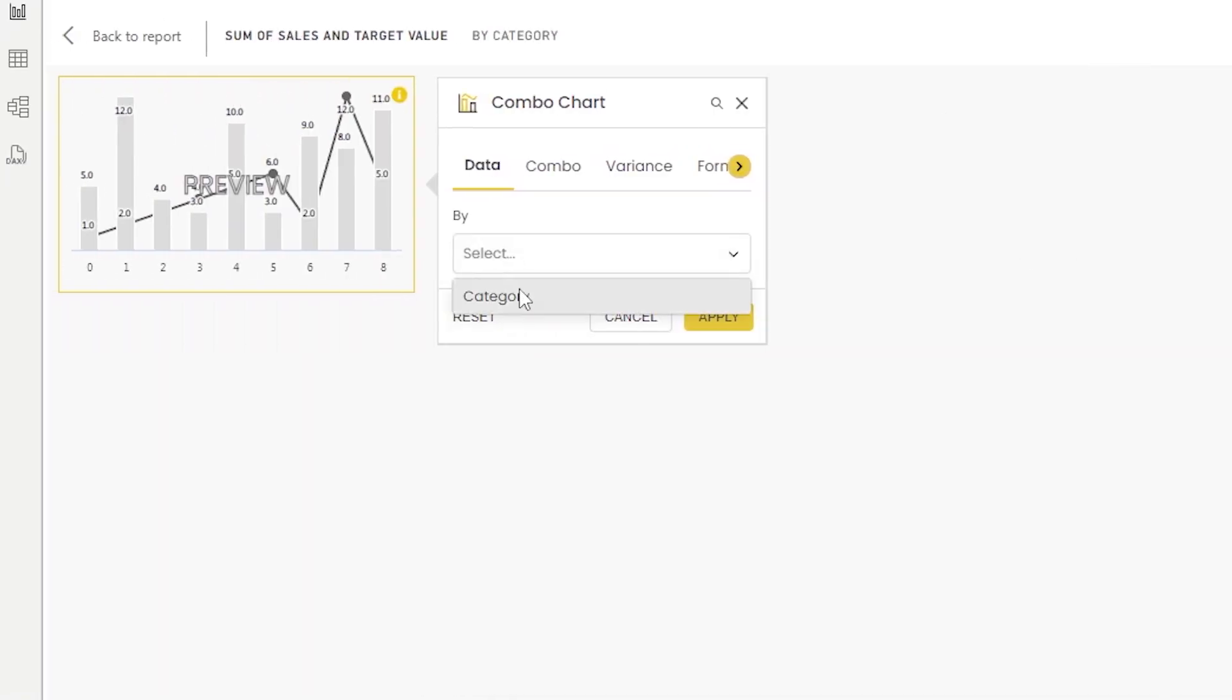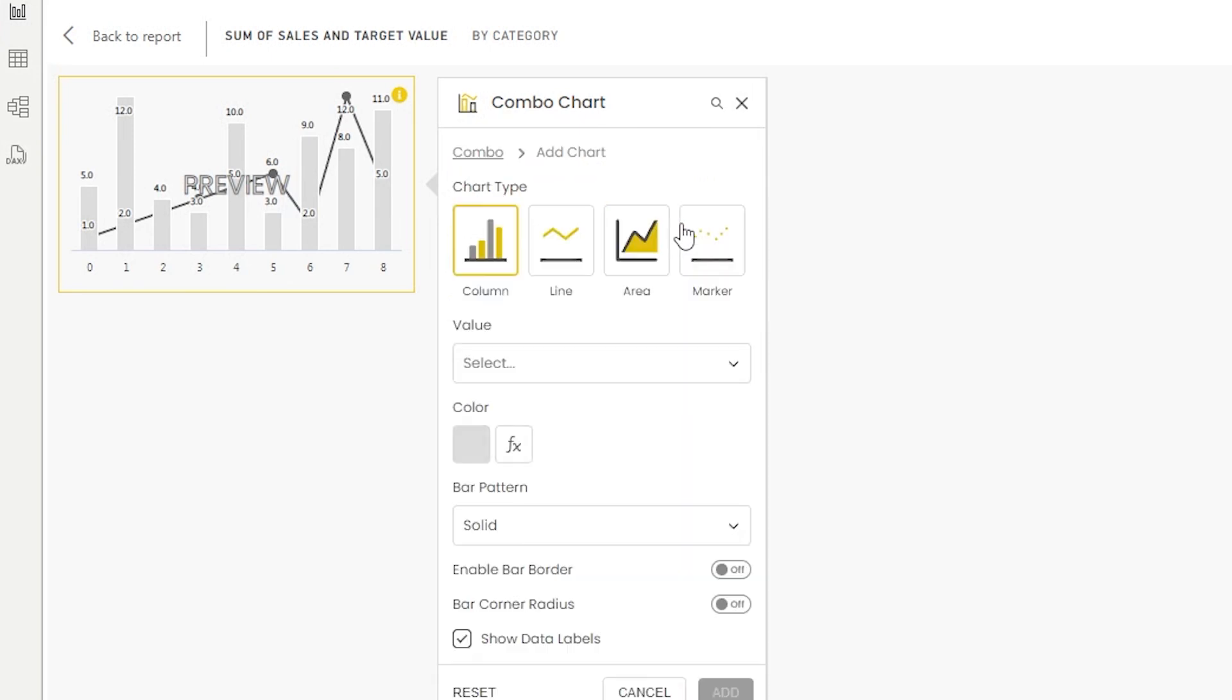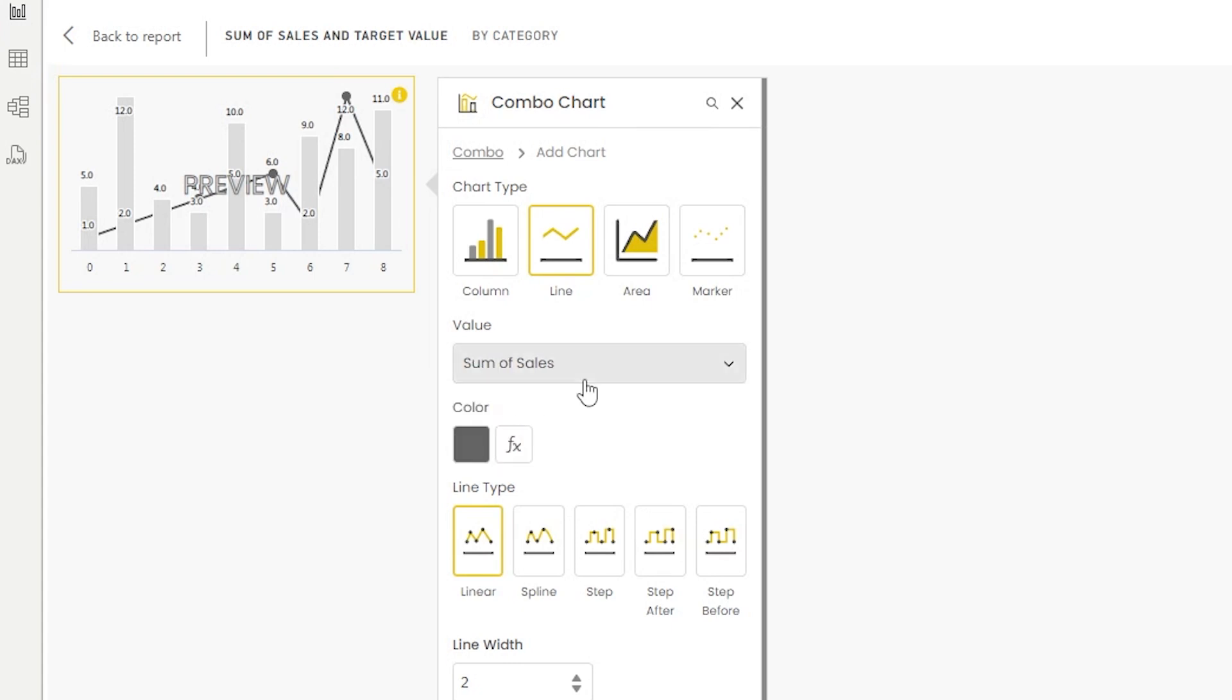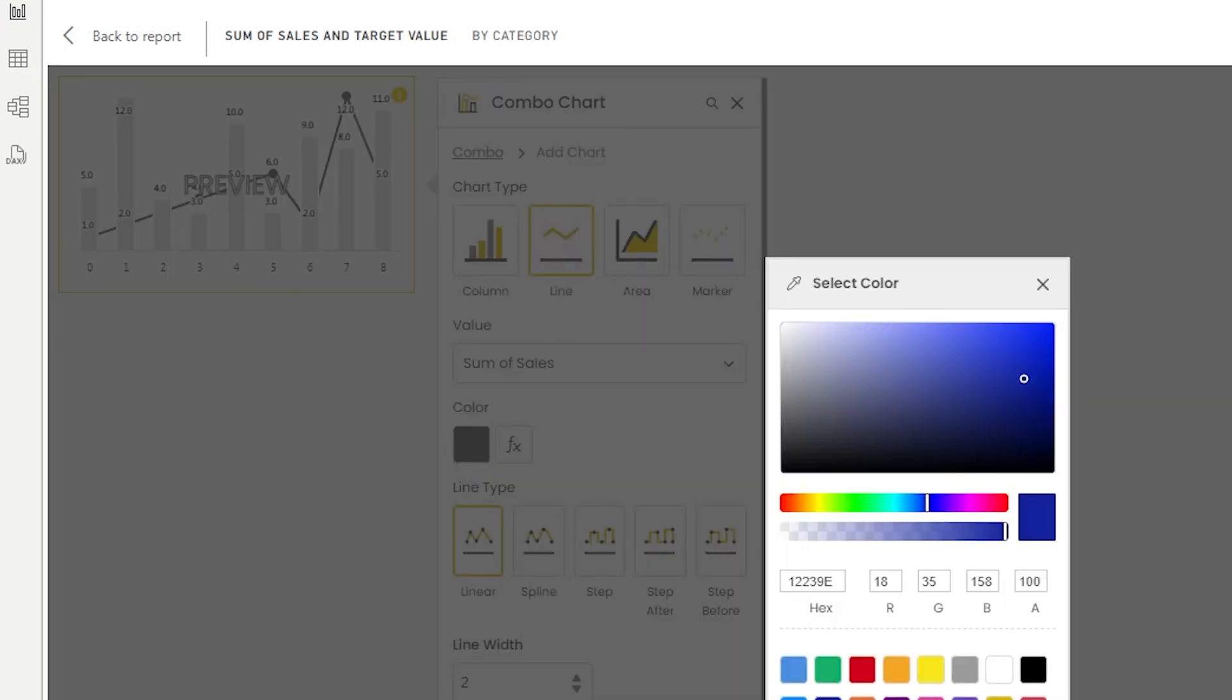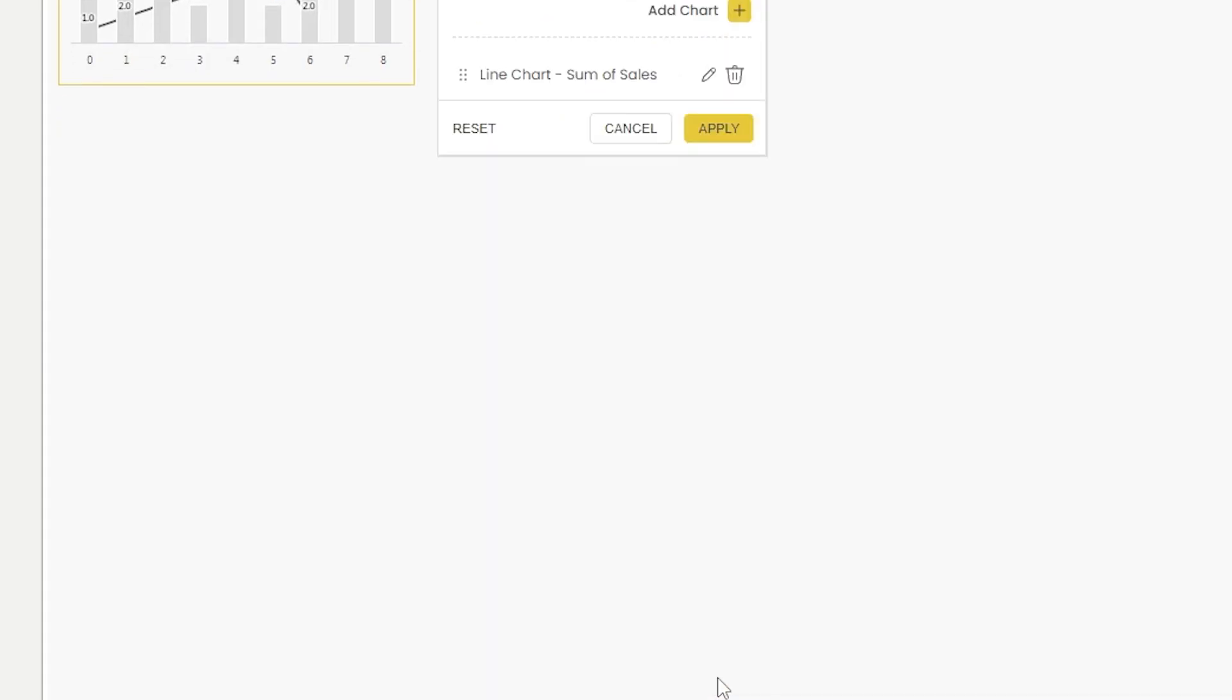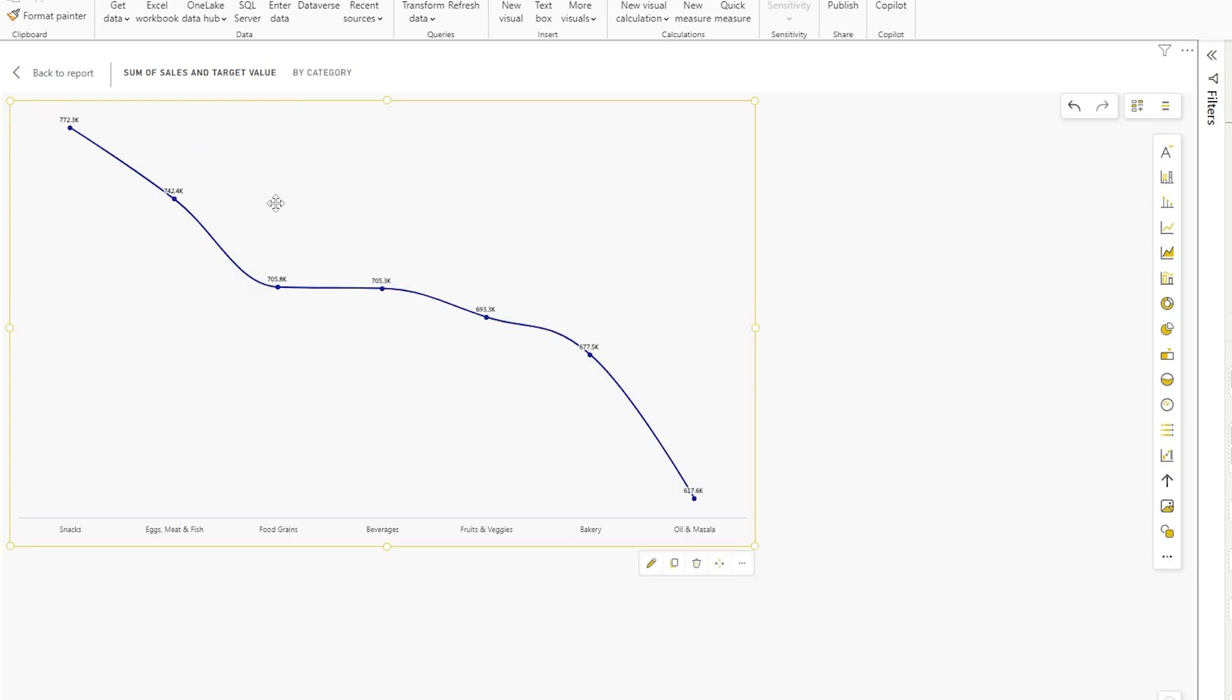Under the data tab, let's choose the category here. Now let's head to the combo tab under combo chart, which is where you'll be able to add different charts. Let's click on add chart here. Let's choose line, and then from the value section, I'm going to choose sum of sales. You can choose a color here for your line chart. I'm going to choose this blue. Click on apply, then let's select spline and click on add. Click on apply. We now have our line chart added to our visual.